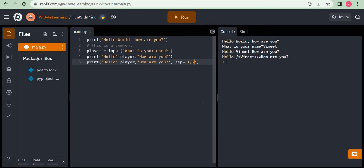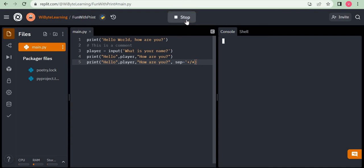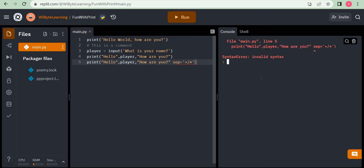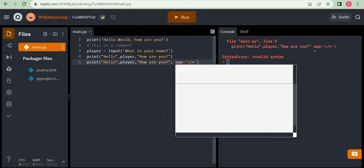Make sure you are not leaving quotation marks incomplete when using SEP, because that will result in a syntax error — just like with the print statement, unclosed quotes cause errors. Another common mistake is forgetting the comma before sep. If I omit that comma and run the code, I get an invalid syntax error. Always make sure to include the comma before specifying sep.